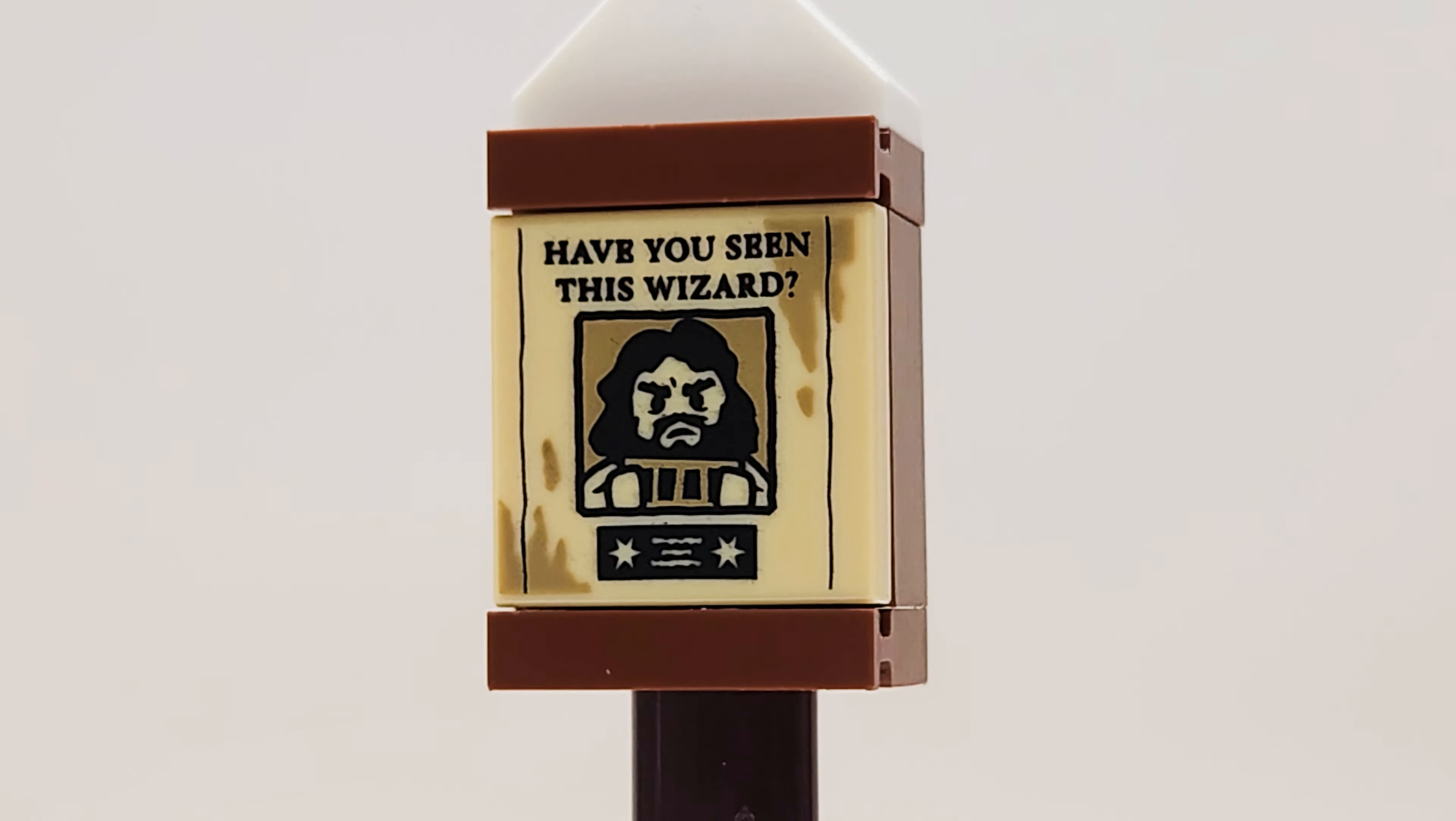All right, so it looks like we've got our first build for the outdoors. I would imagine because this looks like it is just a wanted poster on a sign that would probably be outside of one of the shops, and I love the fact that this one does feature a printed piece here.